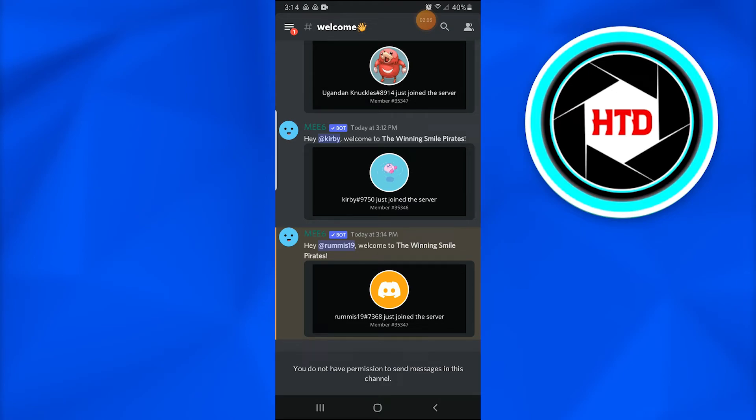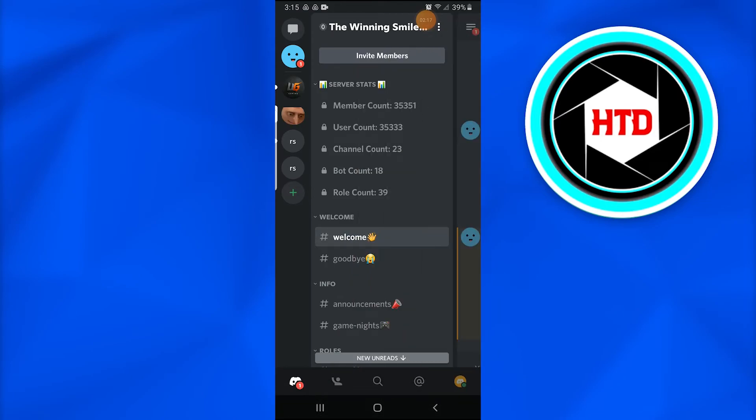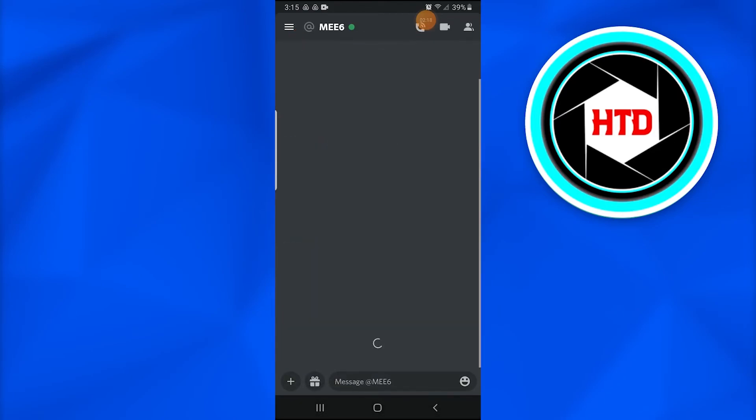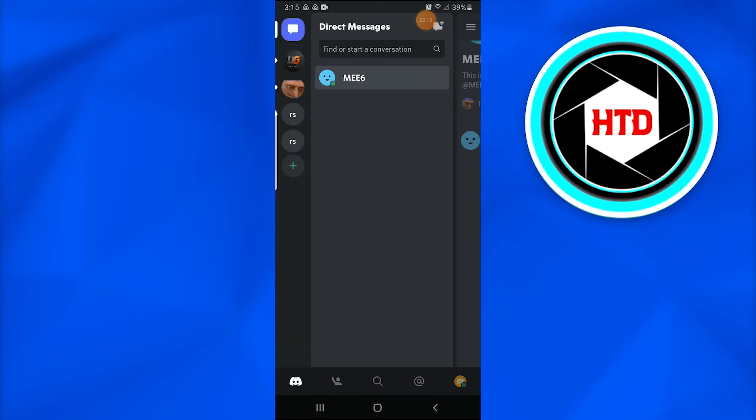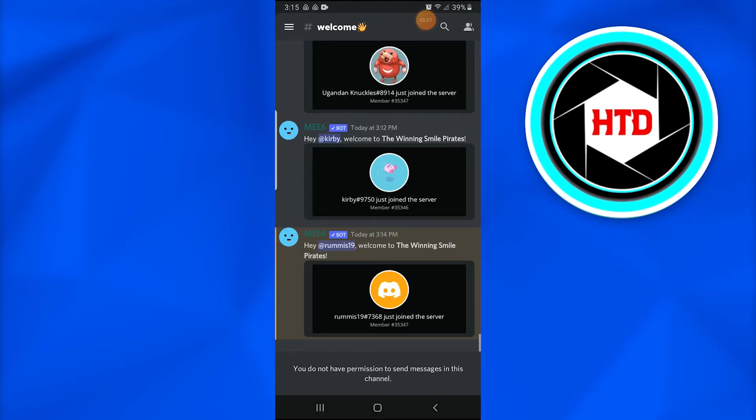Now you see that you have been added to that group, and you have officially joined the Blox Fruits Discord server through an invite link. This is how you do it. It is very easy.